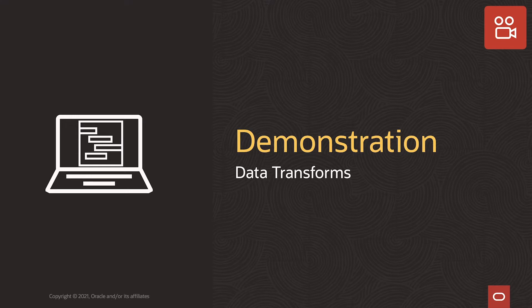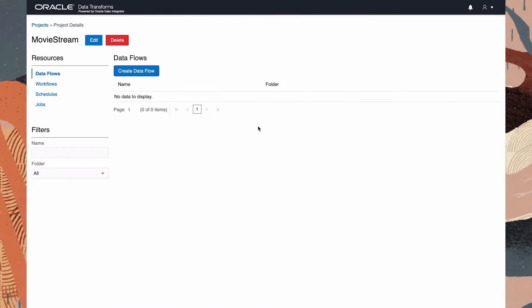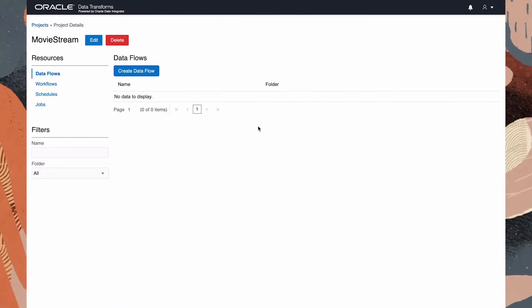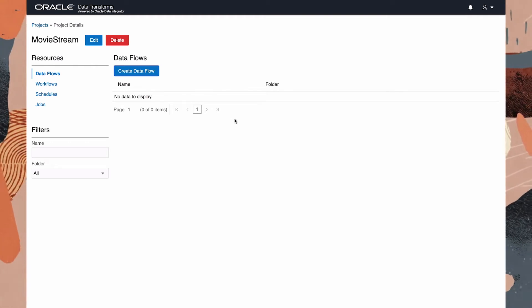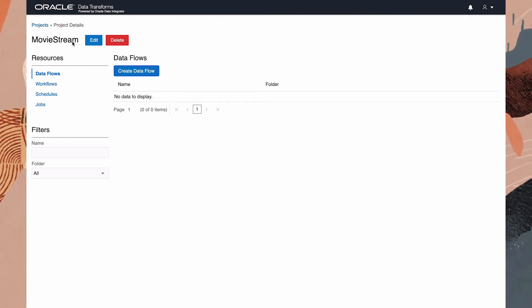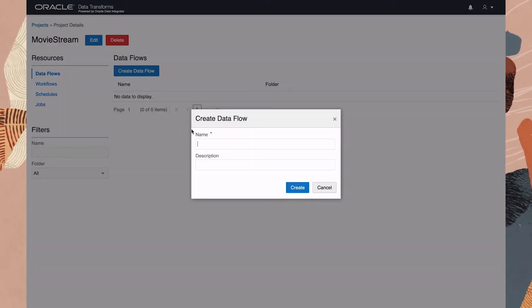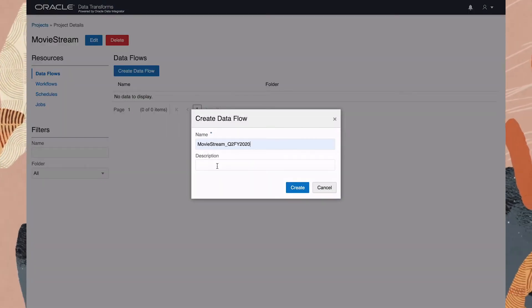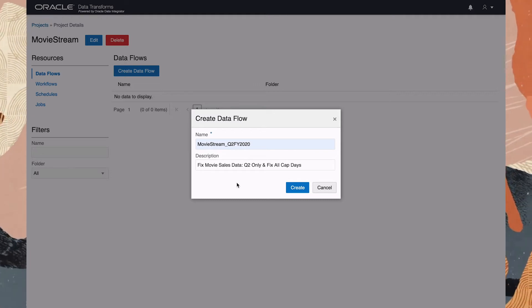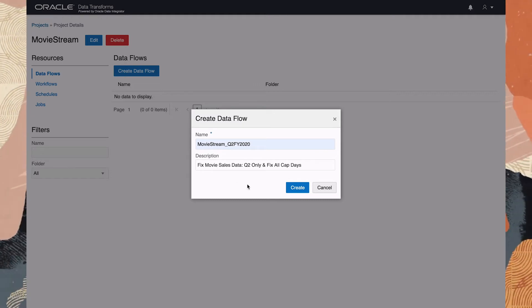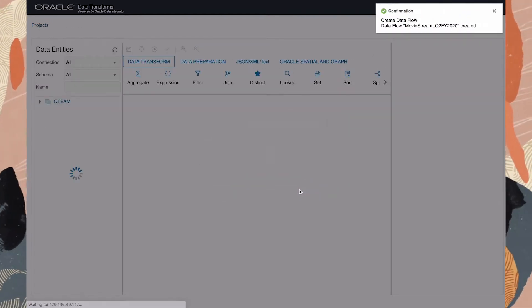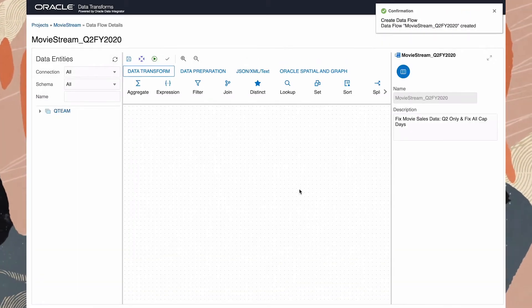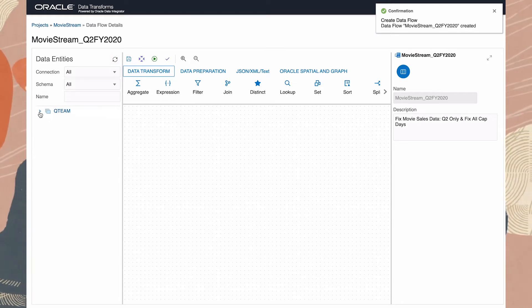Let's go straight to the Data Transforms tool to correct these now. We already have a project called MovieStream within which we'll create a new data flow to fix the data as required for our analysis of Q2 FY 2020.